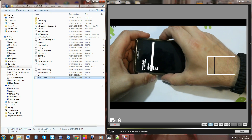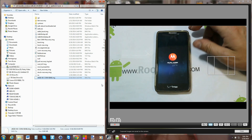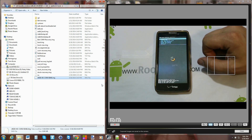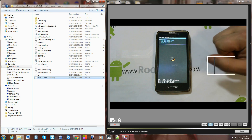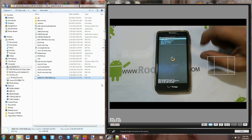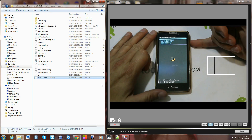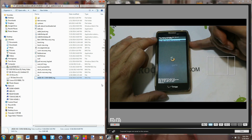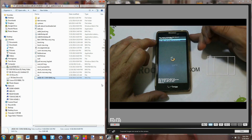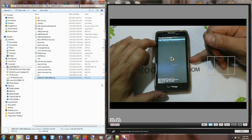Press Volume Down once to highlight Recovery, then Volume Up to select it, and this should boot into ClockworkMod recovery where you can do Nandroid backups and all that good stuff. If you don't get in here and let the device reboot, it will replace recovery with stock recovery. But if you get to this screen, you've done it right. From here, if you hit Reboot, it'll ask you some questions.